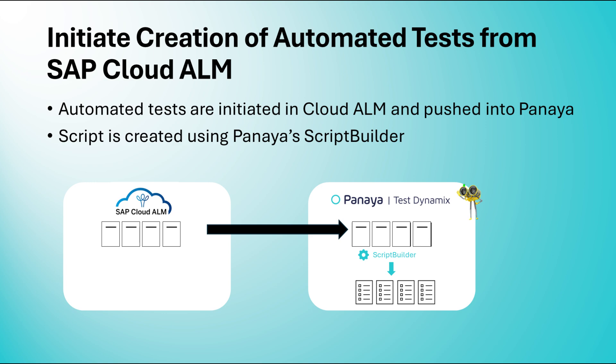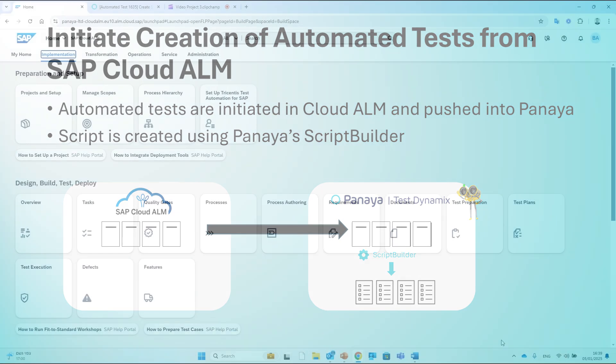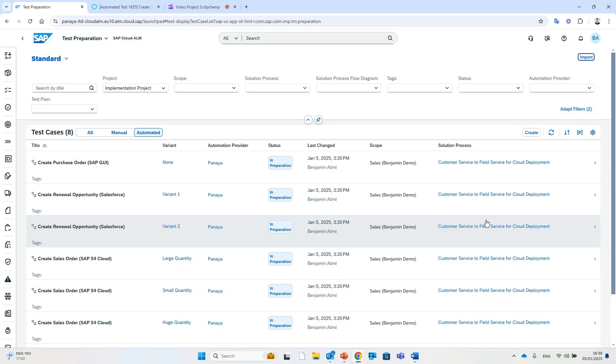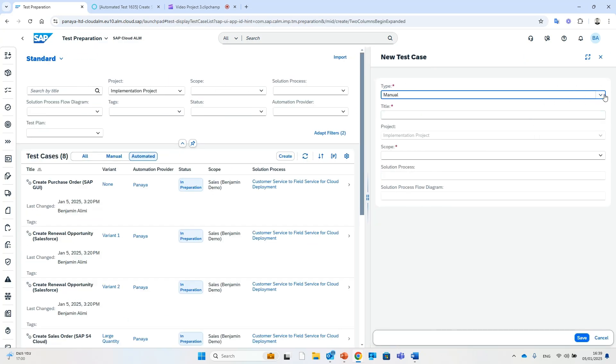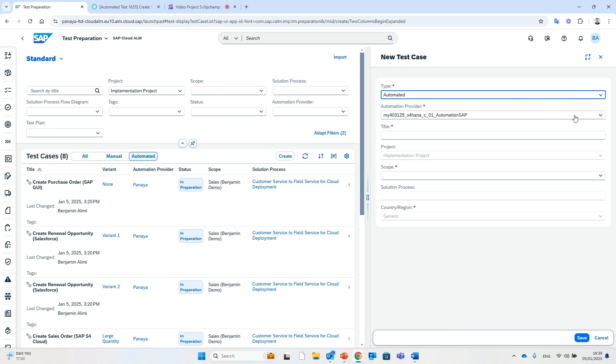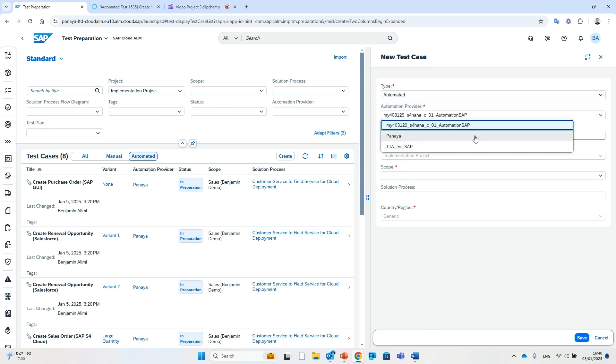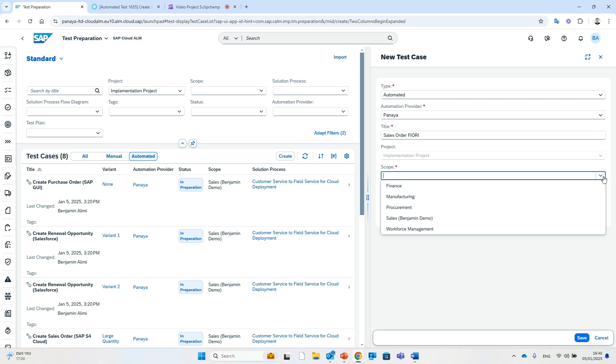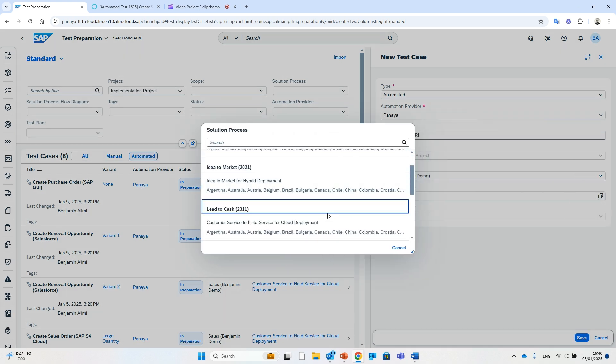We'll start by going back to test preparation in SAP Cloud ALM and clicking Create. This time, I'll select Automated Test, set Panaya as the automation provider, and fill in some basic details such as the test name, scope, solution process, and even the applicable country for this scenario.